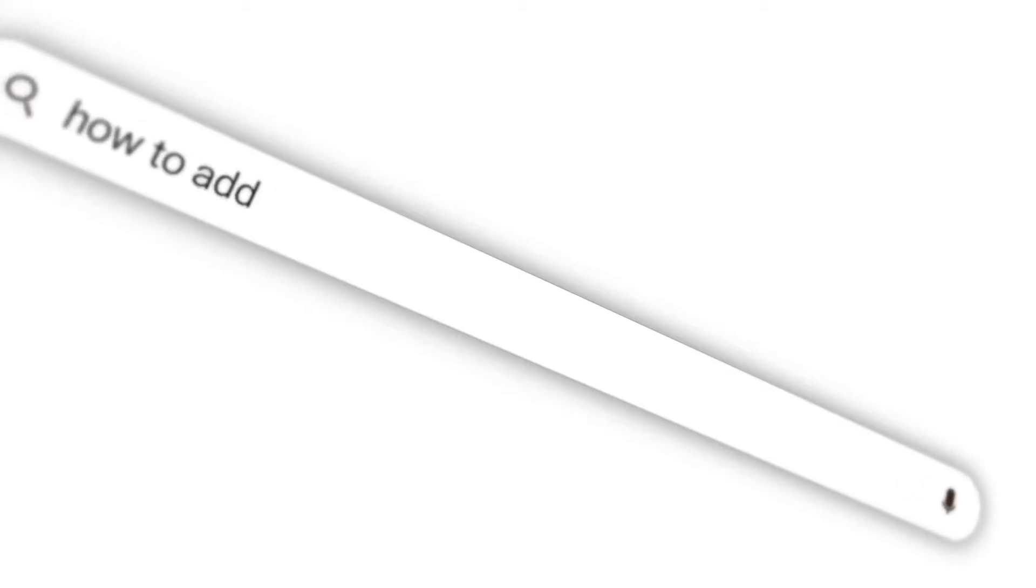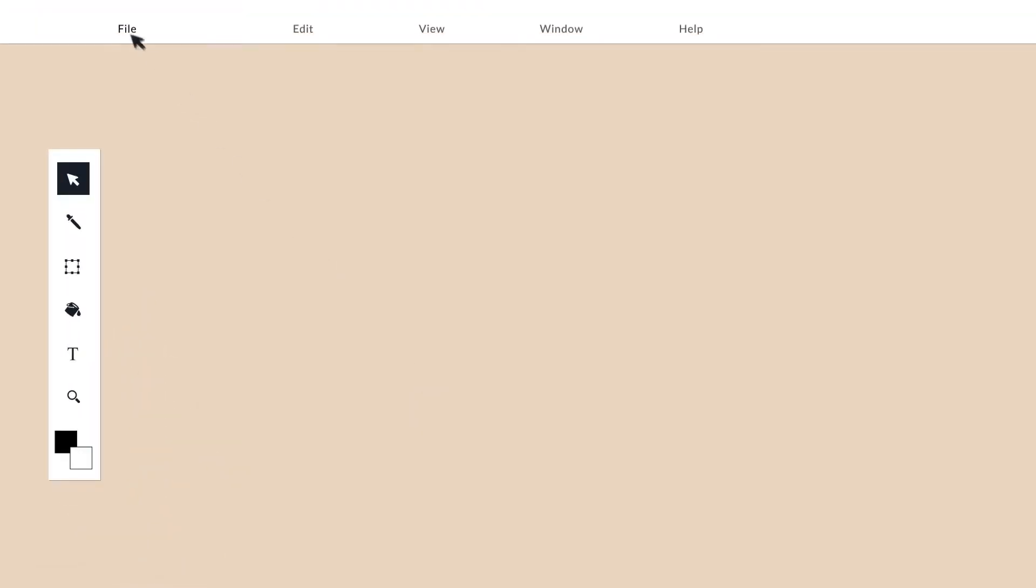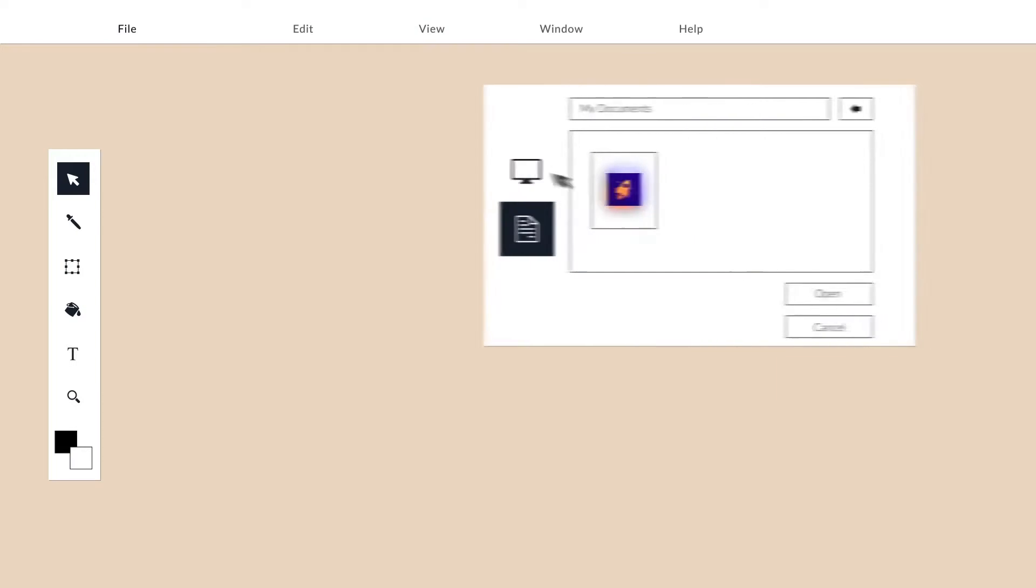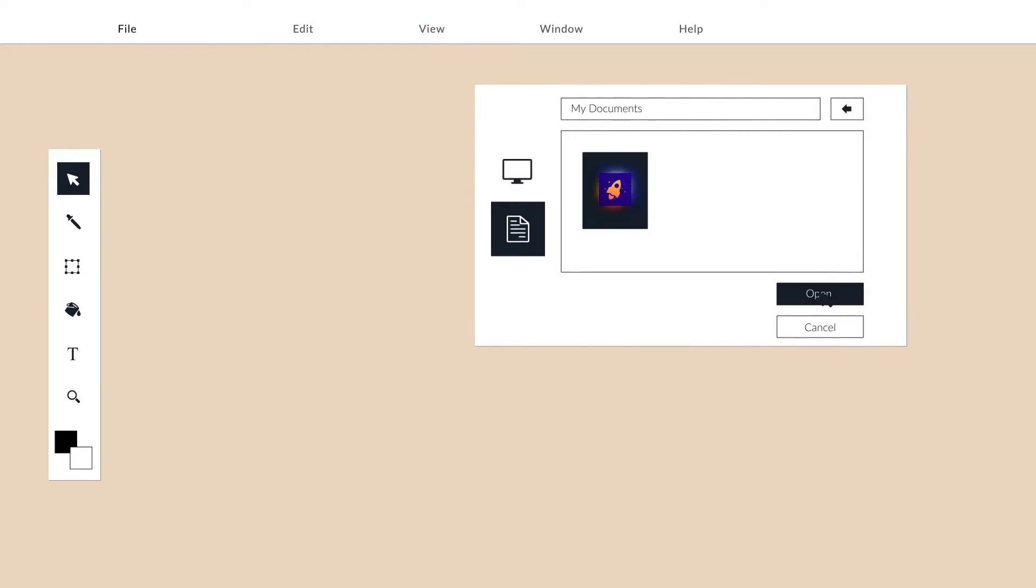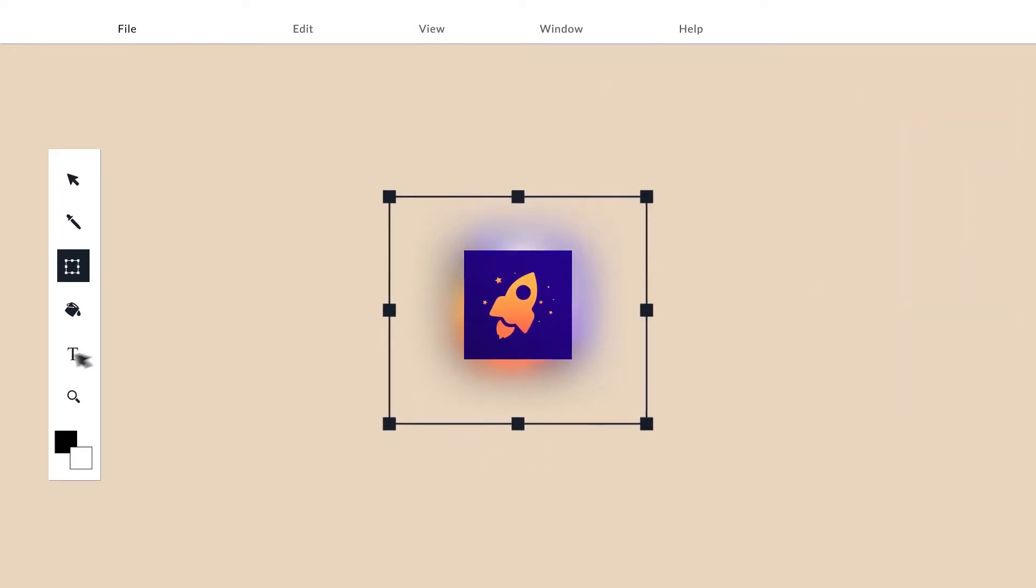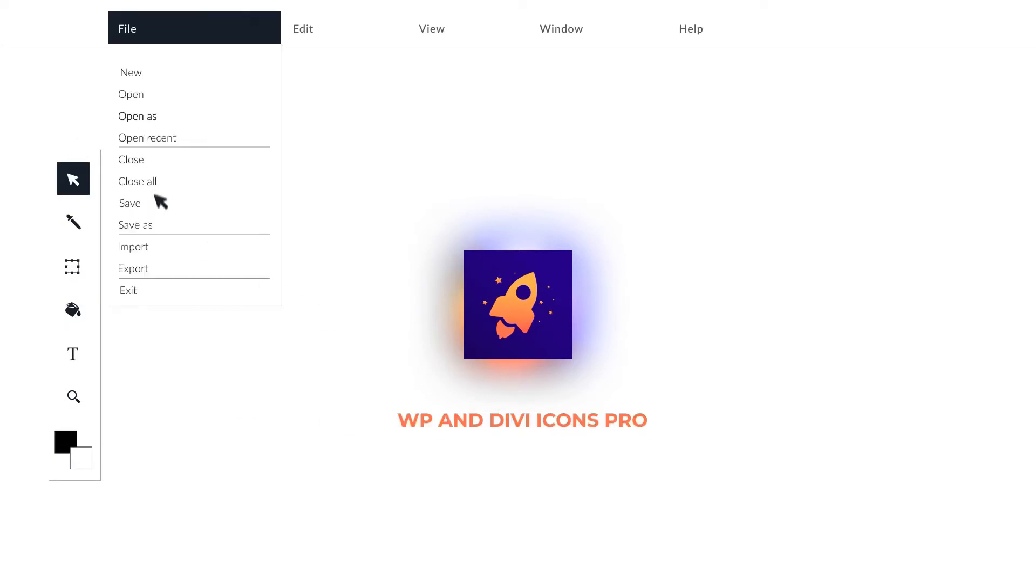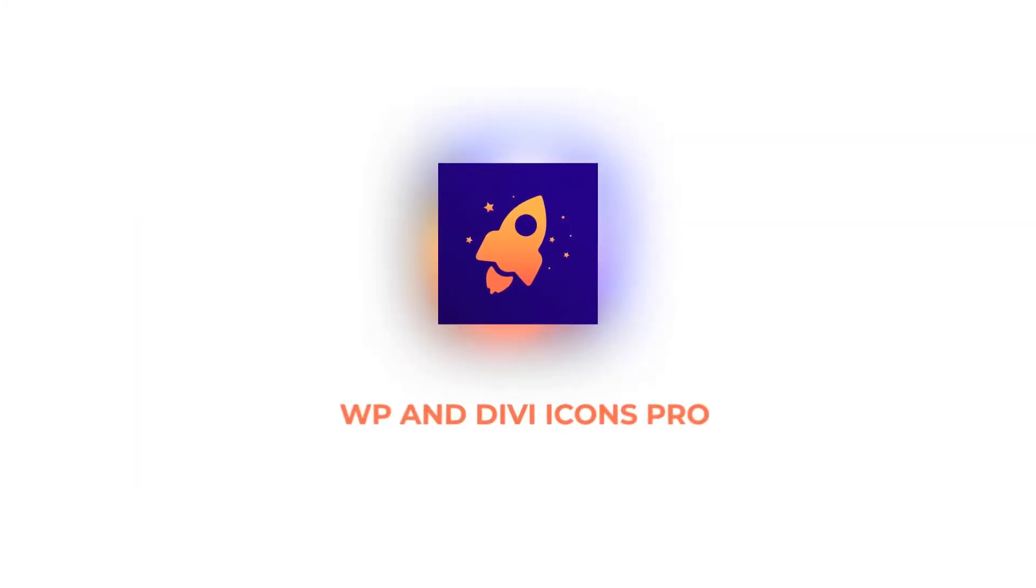Have you ever looked for an easy and quick way to add icons to your website? Now you don't have to import each icon separately and use complicated software to design them. Introducing WP and Divi icons pro.